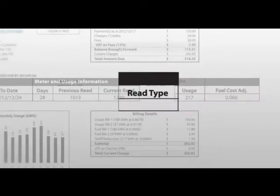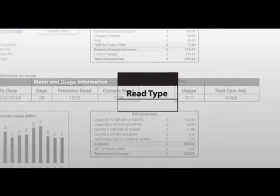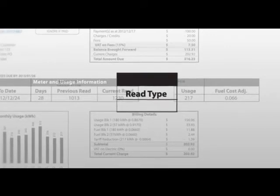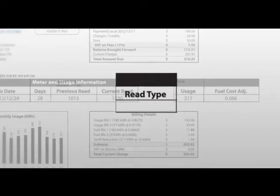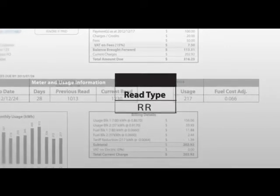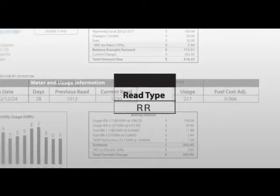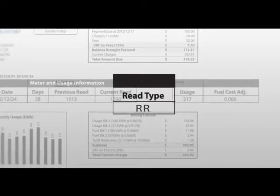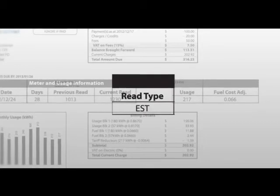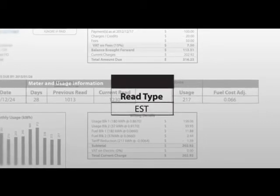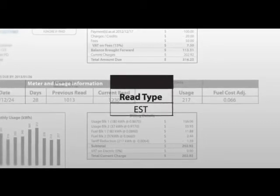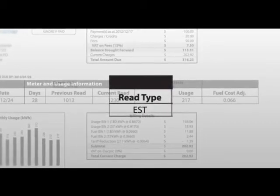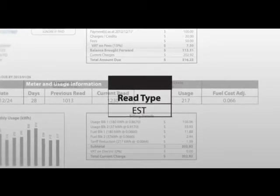The read type tells you whether your meter was read physically or electronically, signified by the code RR, or estimated based on historical usage, signified by the code EST.